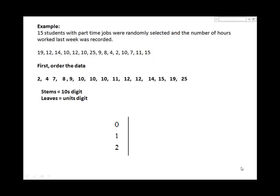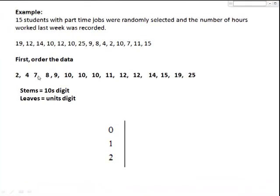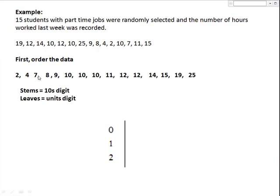I will illustrate constructing a stem and leaf plot with an example. Fifteen students with part-time jobs were randomly selected, and the number of hours worked last week was recorded. First, we want to order the data. Next decide on a stem value. Since the values are one or two-digit whole numbers, I'll use the tens digit for the stem.